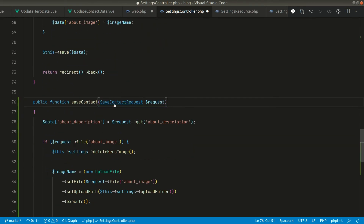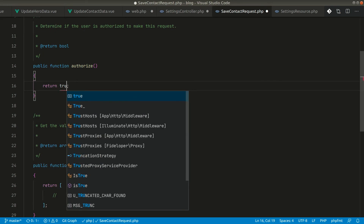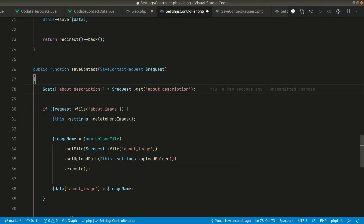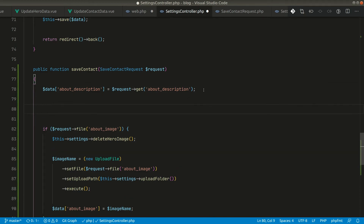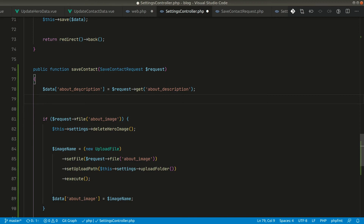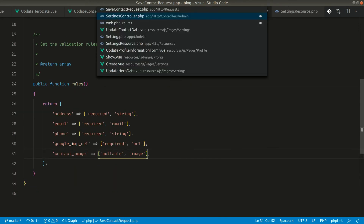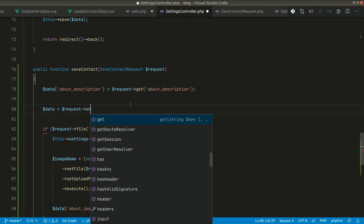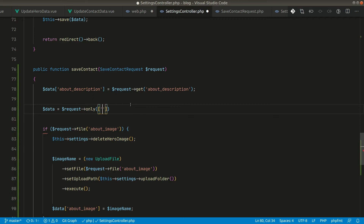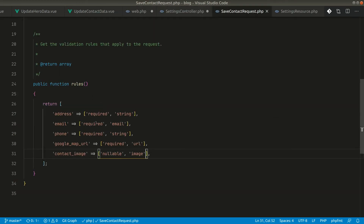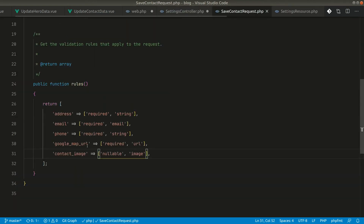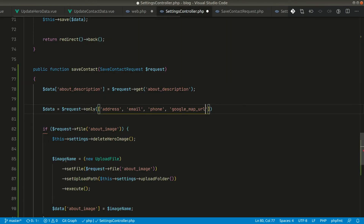Inside the SaveContactRequest, let's set authorize to true and define our validation rules. Then in the controller method, instead of writing out all the fields manually, we can use the handy 'request->only()' method and pass the column names — address, email, phone, and google_map_url — and it will return only those fields.